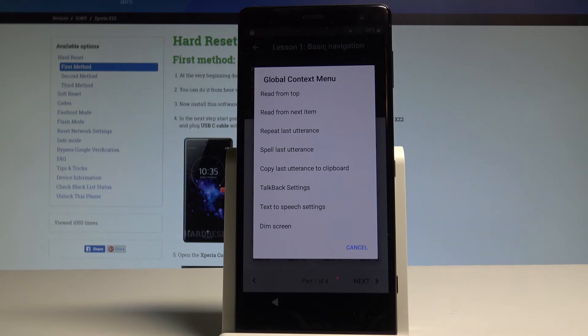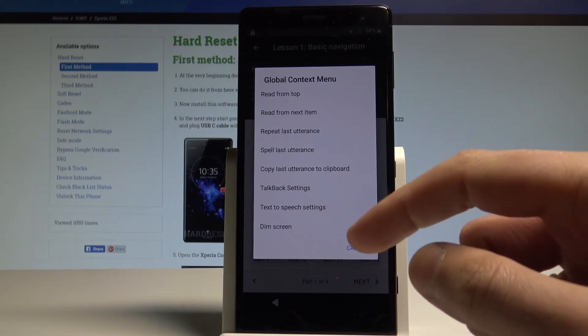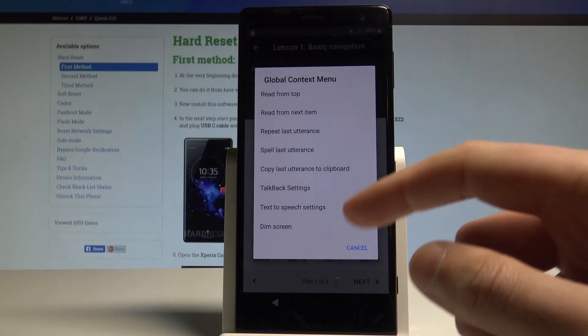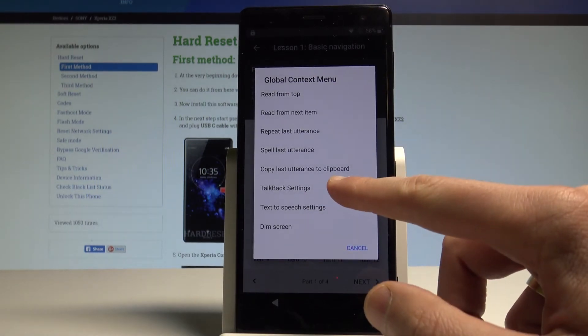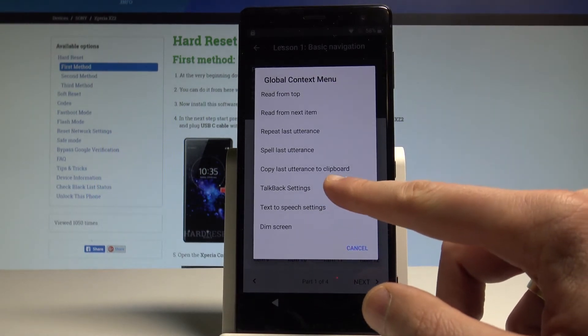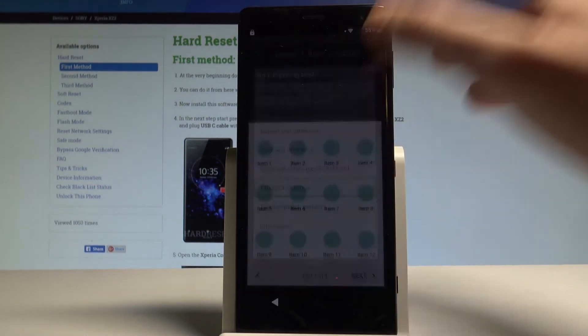Now you have to choose TalkBack settings. So in order to do it you have to tap on TalkBack settings once and then double tap to confirm it. Let me show you. Once and double tap.